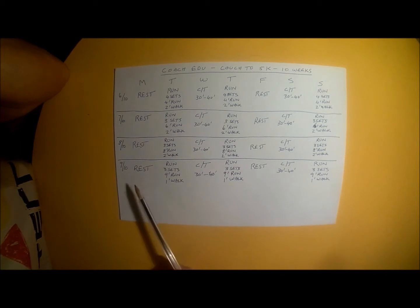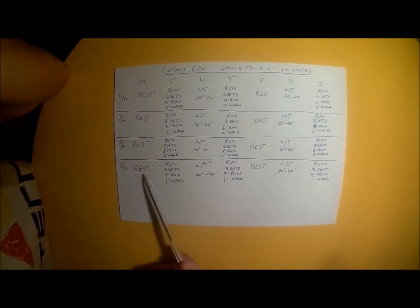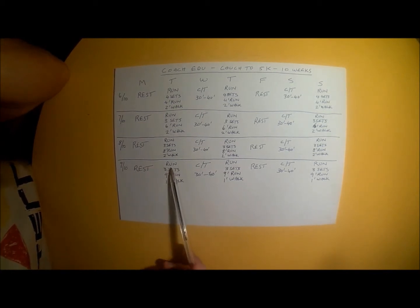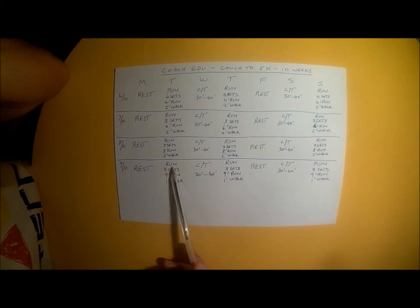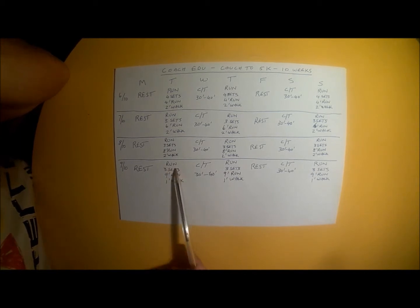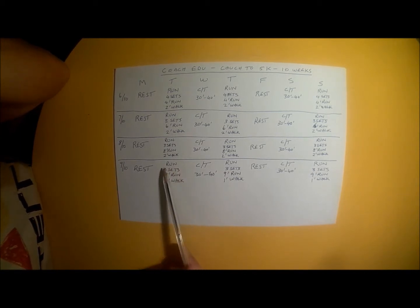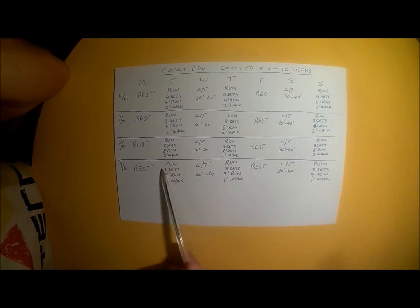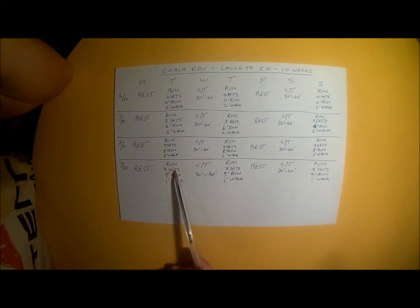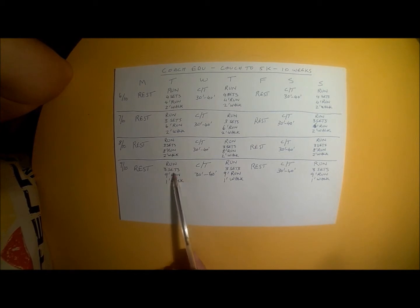We're starting on Monday of the training plan with a rest day. Tuesday is a run day and Tuesday's run day involves your normal 5 minutes of walking to warm up. And then you do your run set.